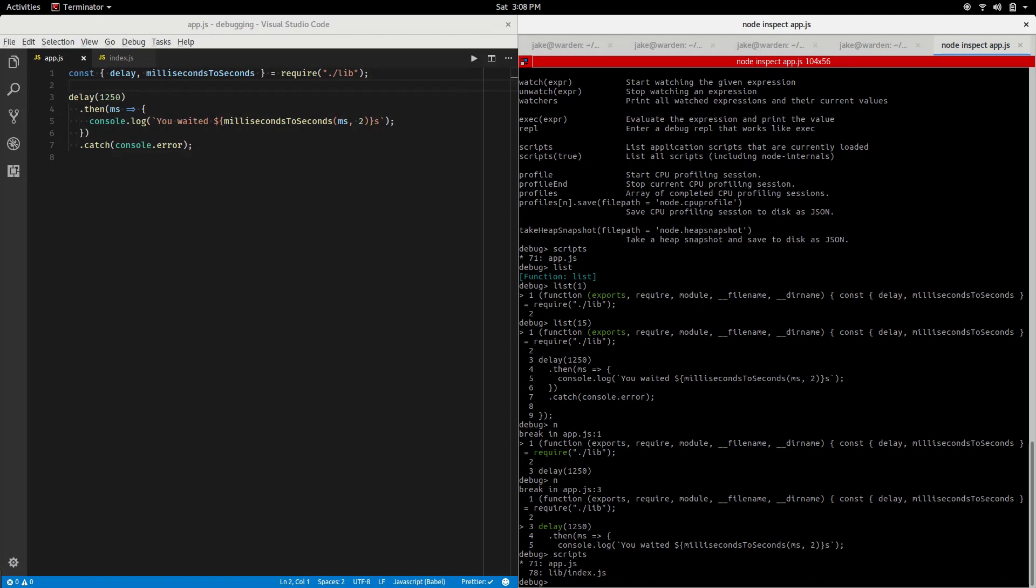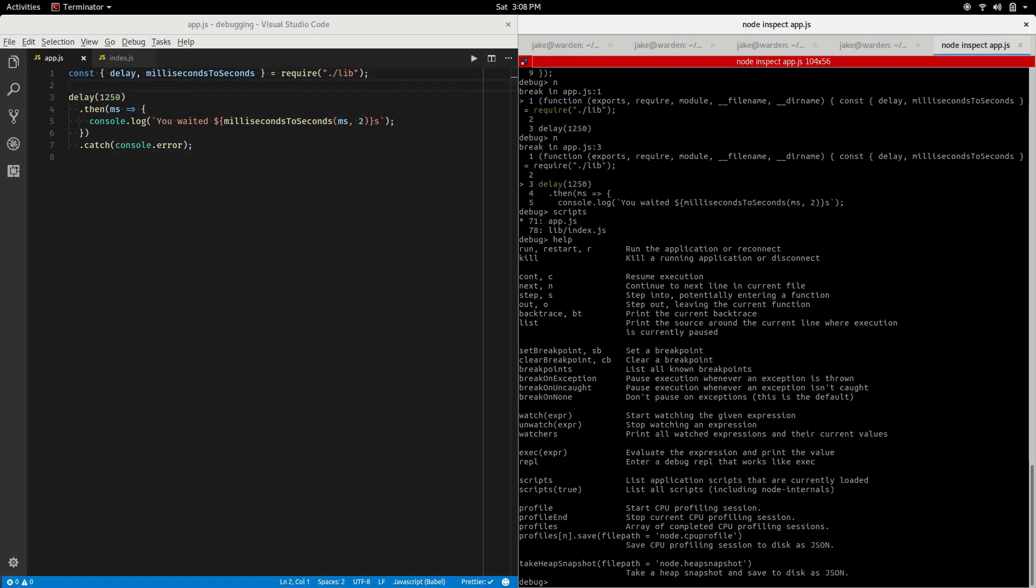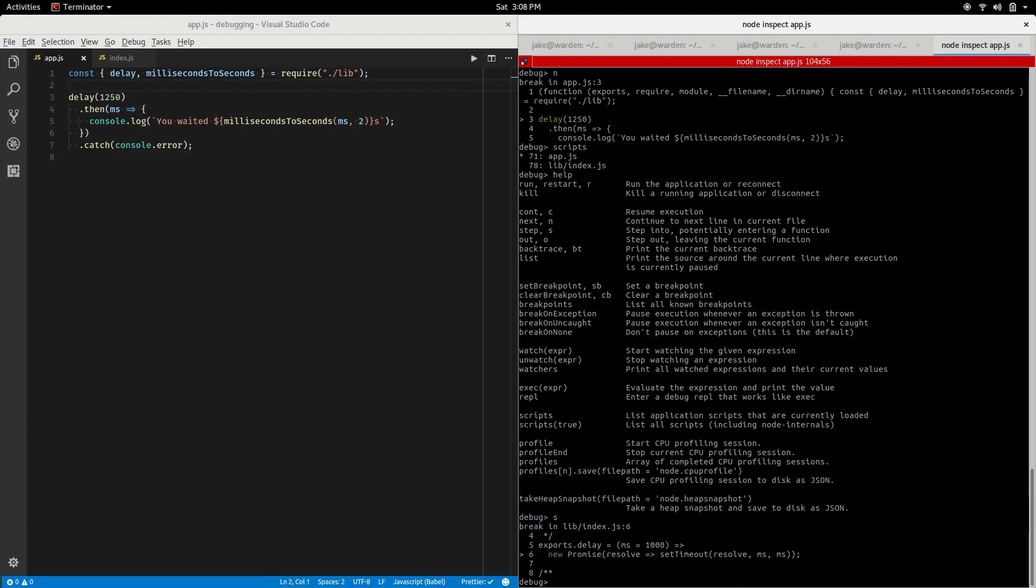We're at the require call now, step over that as well. So at this point we should have both our scripts loaded. We'll check that and we do. Now we're at the delay function. So how do we get into delay at this point? Let's use help. We notice we have continue to resume execution, next to continue the next line. That's not what we're after.